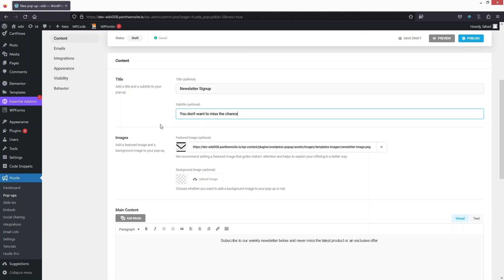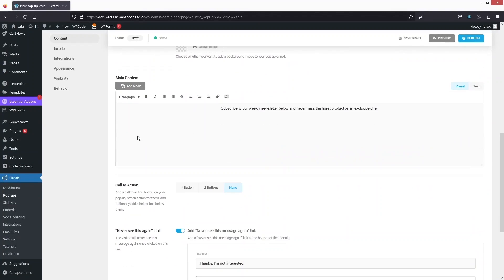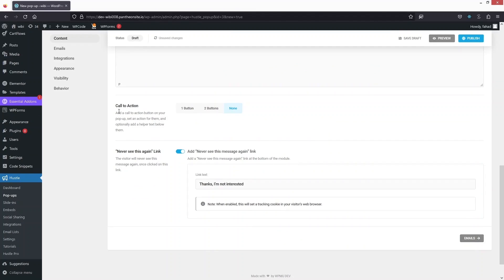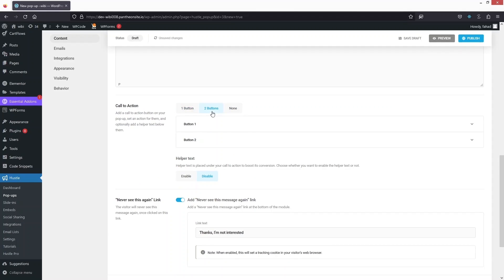After the subtitle we have Images — I can add a background image or enable a featured image. In the main content section I can add or delete content. After that we have the Call to Action: clicking 'One Button' adds a single button, clicking 'Two Buttons' adds two buttons. Right now I'm going to go with none.